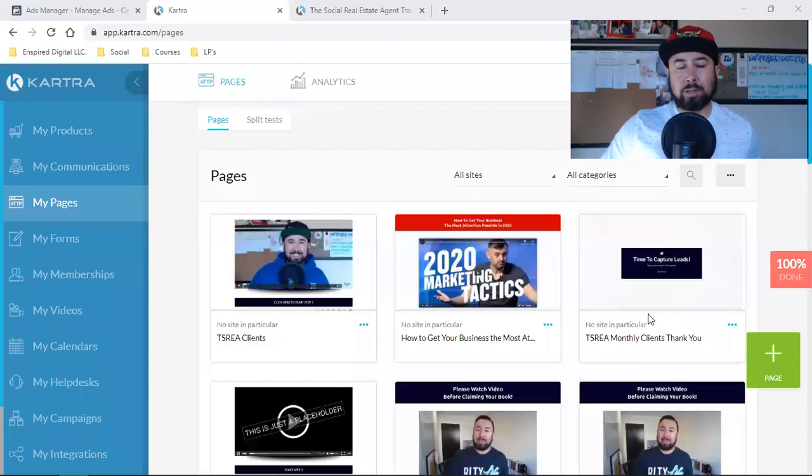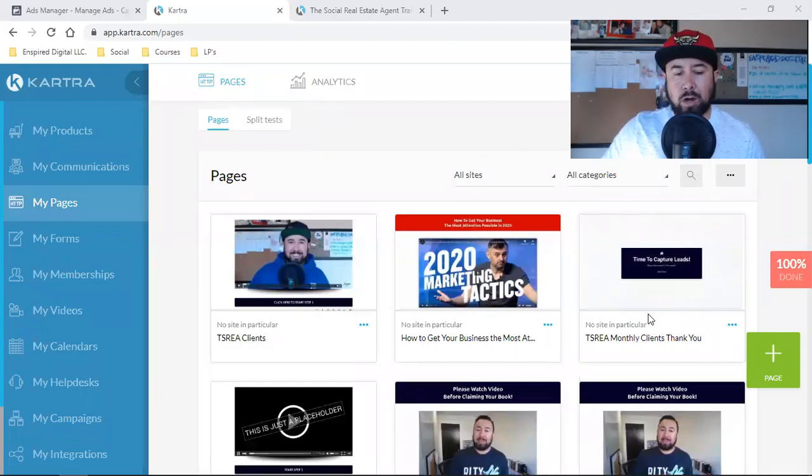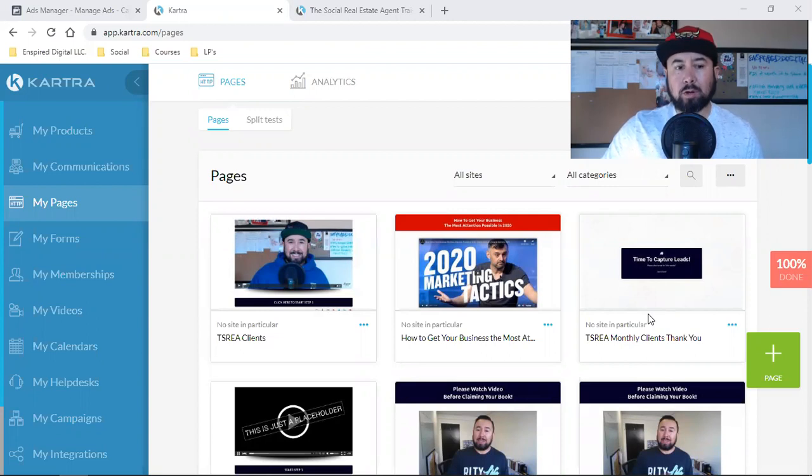What is up, everybody? Welcome back to the channel. Just a quick video on affiliate marketing with Kartra.